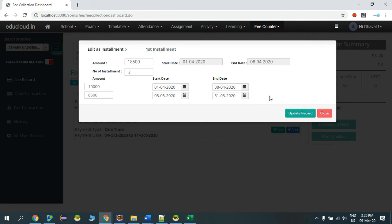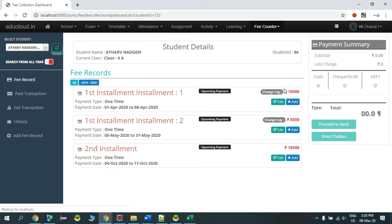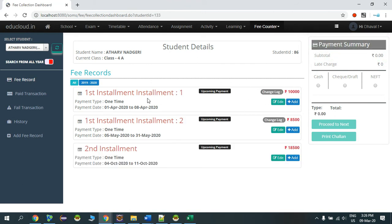So I'll click Update. The first installment will be updated for the student, so we can see here the first installment.